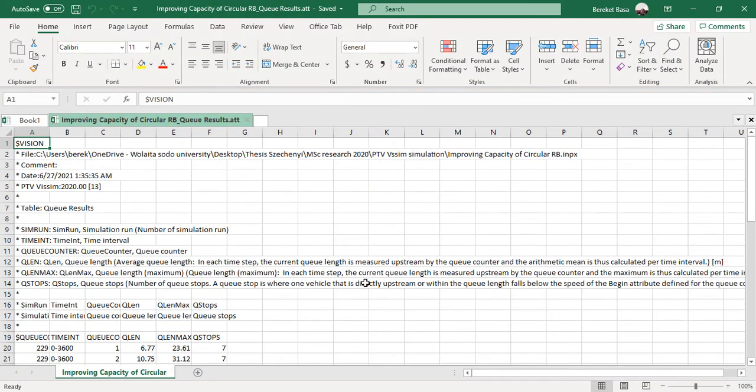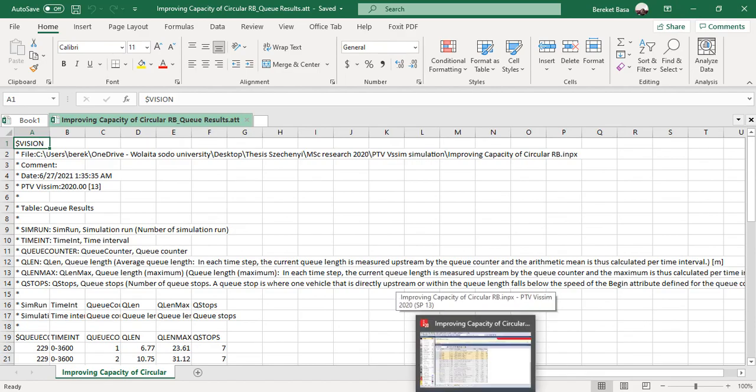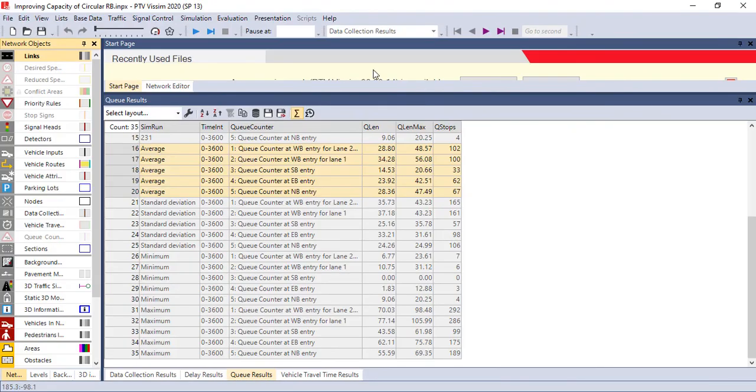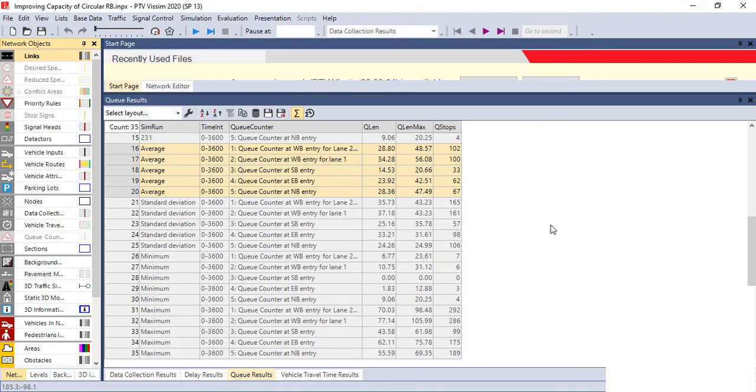So now it's saved. This is how we can save the PTV Vissim after getting the result and how to manipulate on Excel. Thank you very much. See you next time.